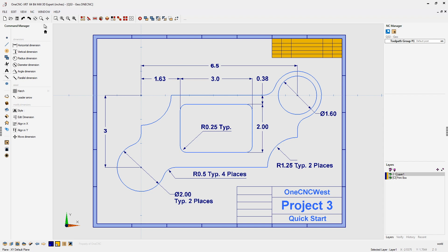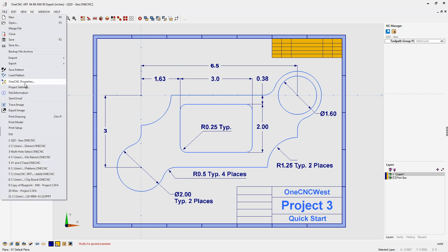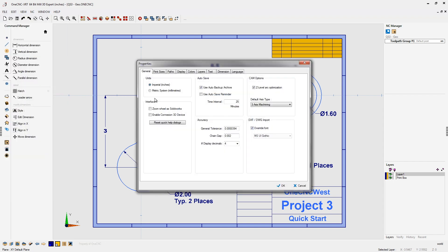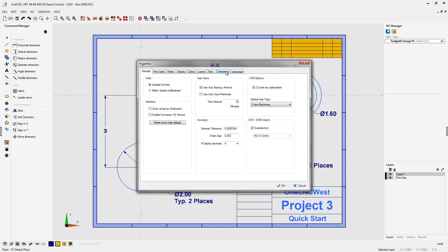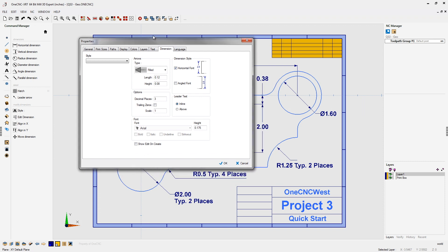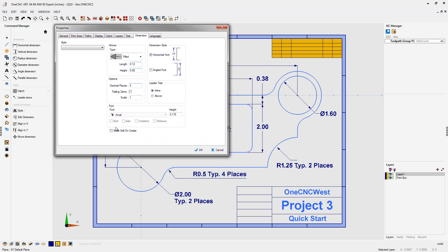If you ever want to put it back to default, just head back up to File, go back into your OneCNC properties, find the dimension tab, and then just go back here and retick the show edit on create.